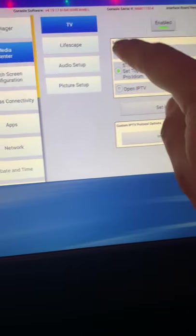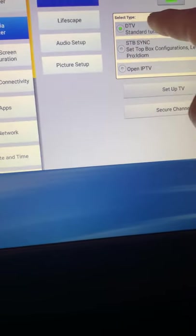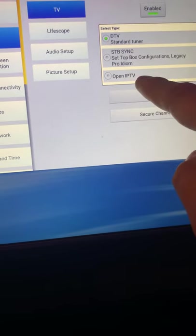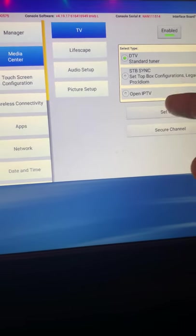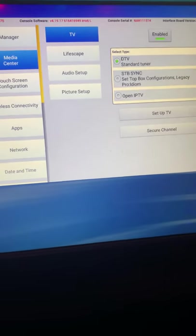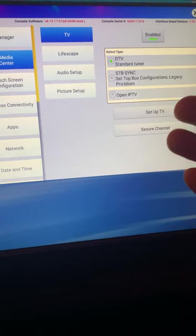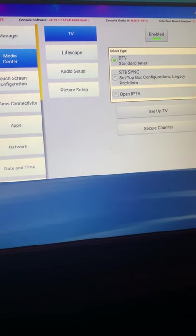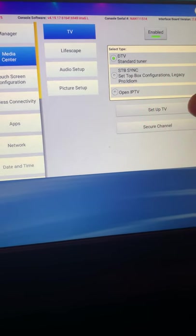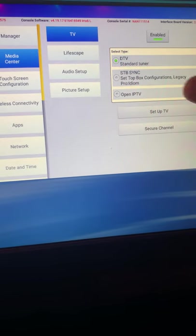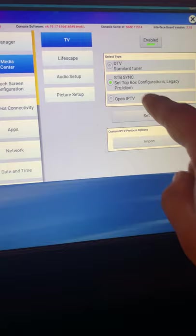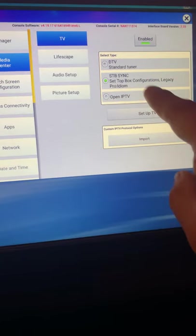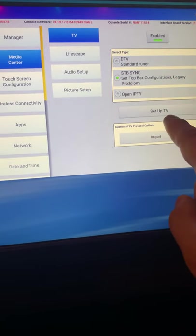You're going to have these three options: DTV, set-top box sync, and open IPTV. In order to bypass the tuner and go straight to whatever is communicating to the HDMI port in your carrier board, you want to select set-top box sync. You can go to TV setup.